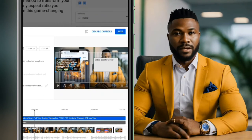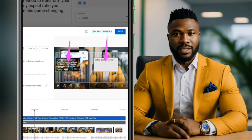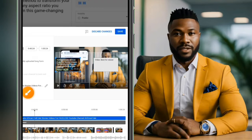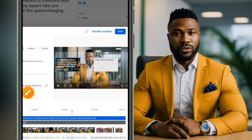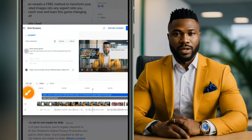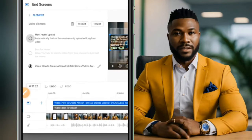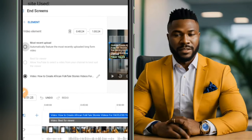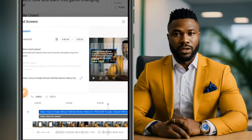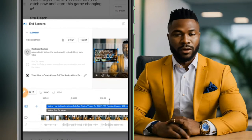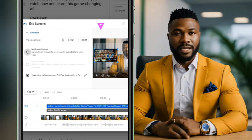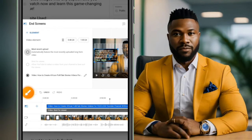For example, if I want to add two videos, I select the two-video option, and you will see it gets added to my video. If I want to change any of these options, I can select a specific one to modify.